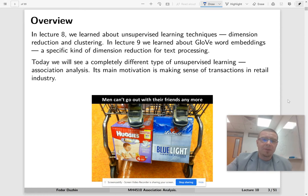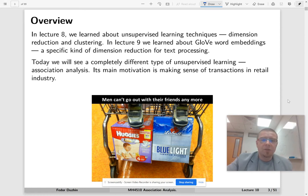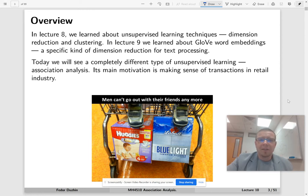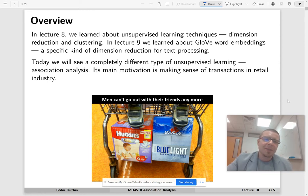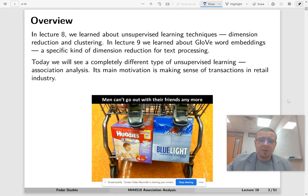Today we're going to do something completely different, and today's lecture is sort of special. It is not really related to anything else that we have covered in this course.